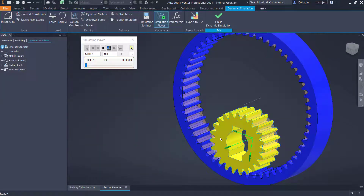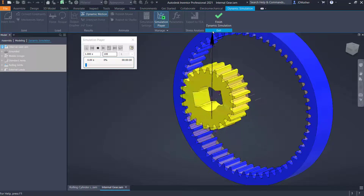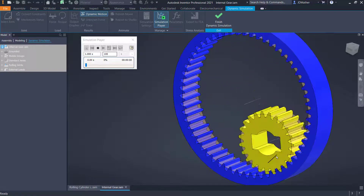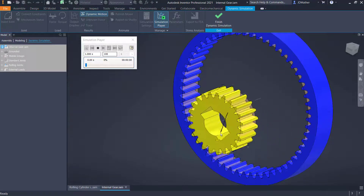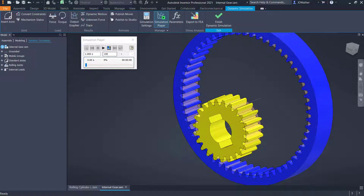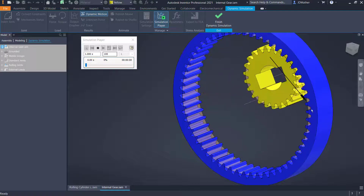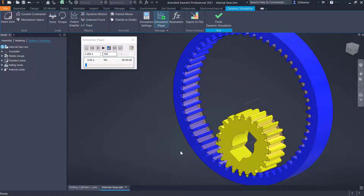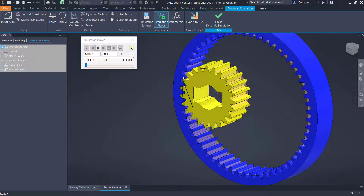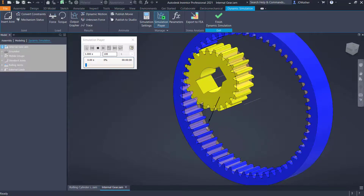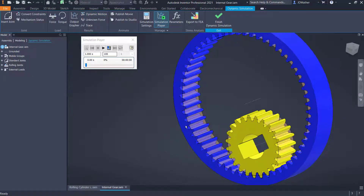Now if I drag this, we see that it rolls along that cylinder - a cylinder rolling inside another cylinder. This would be a common mechanism for a planetary gear system. You may have two or three more planets, plus the sun gear, and depending on whether you drive the sun gear or the ring gear, you get different gear ratios.